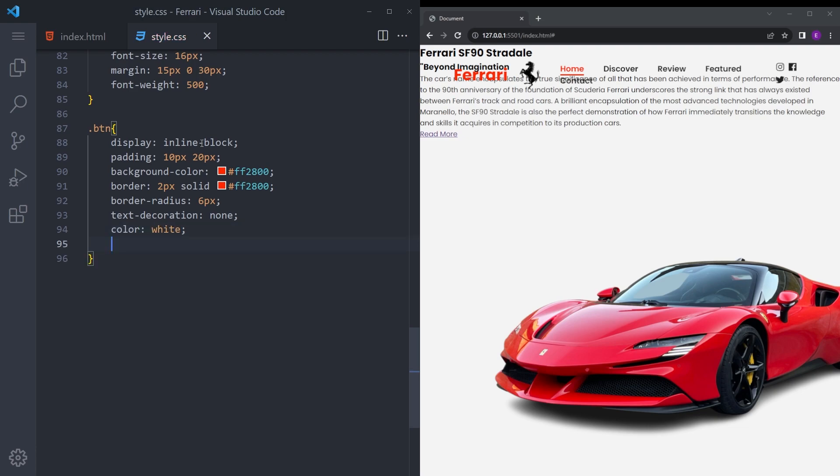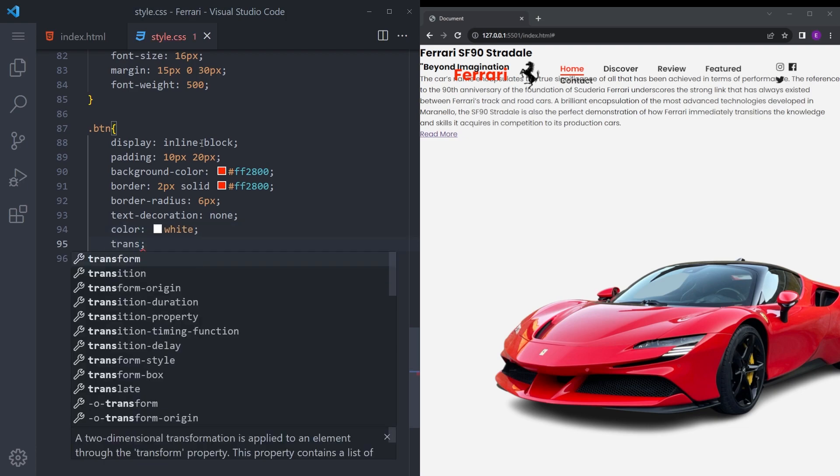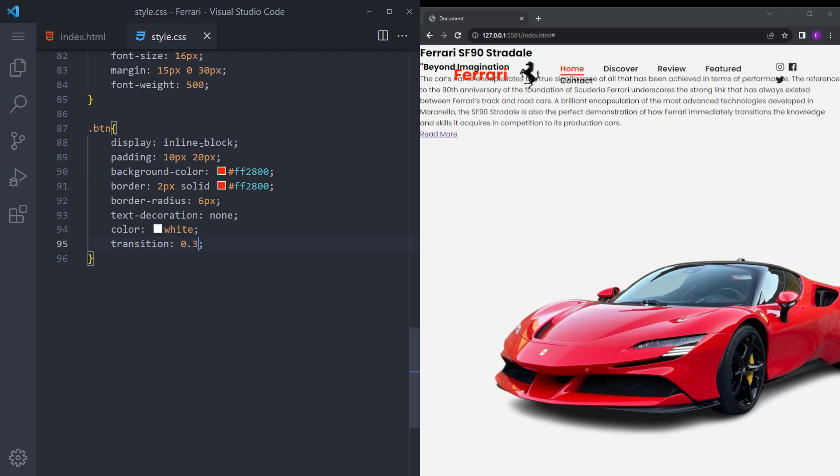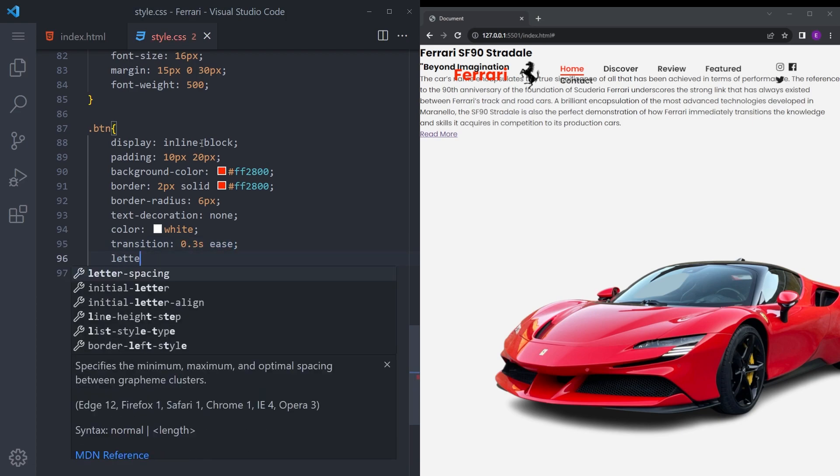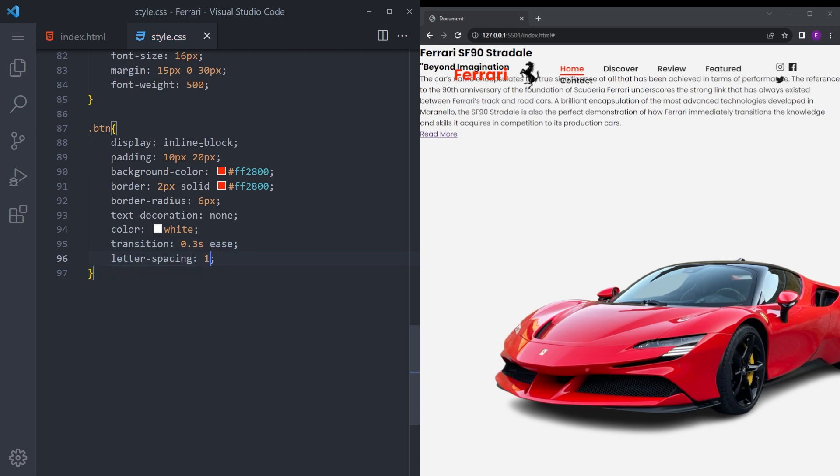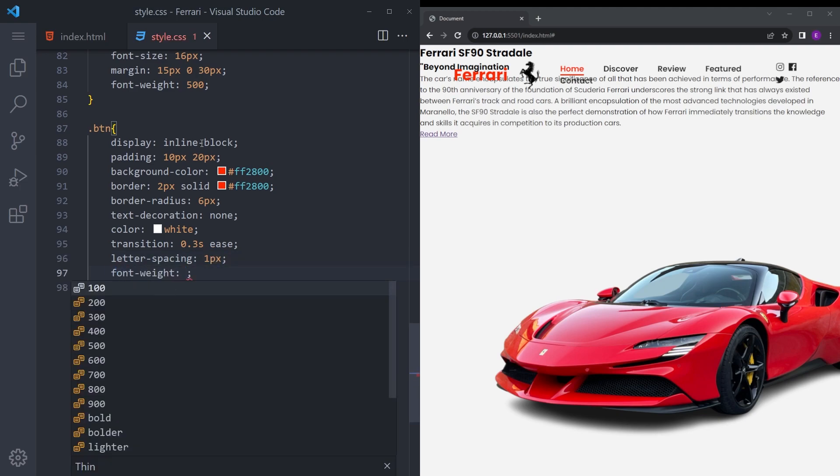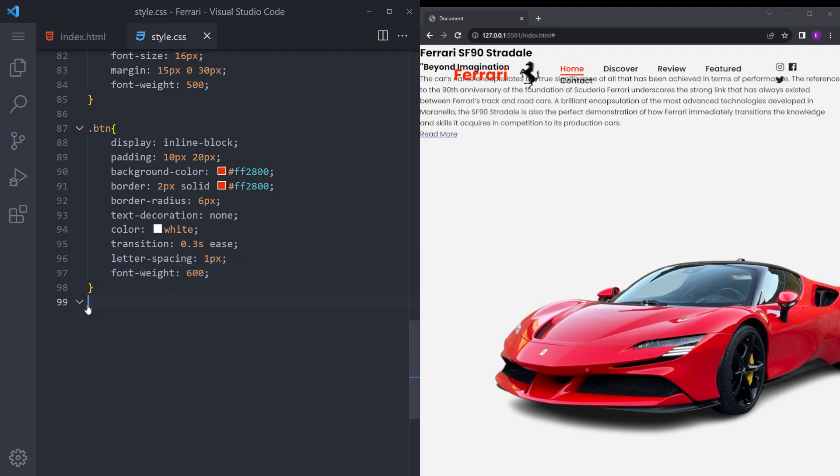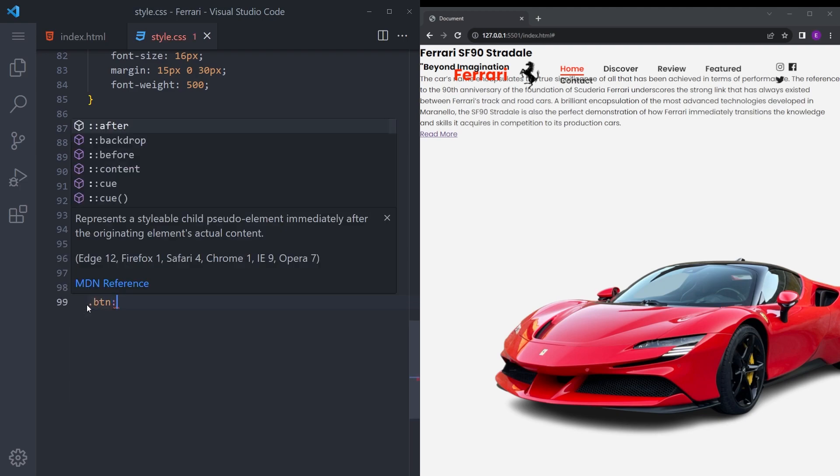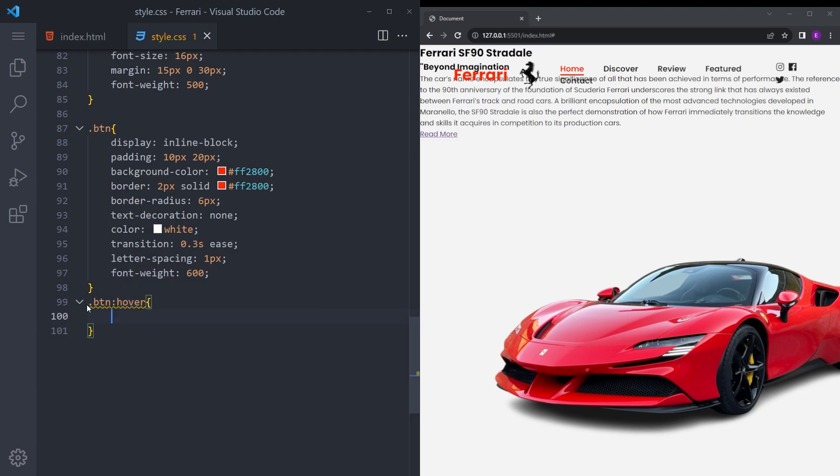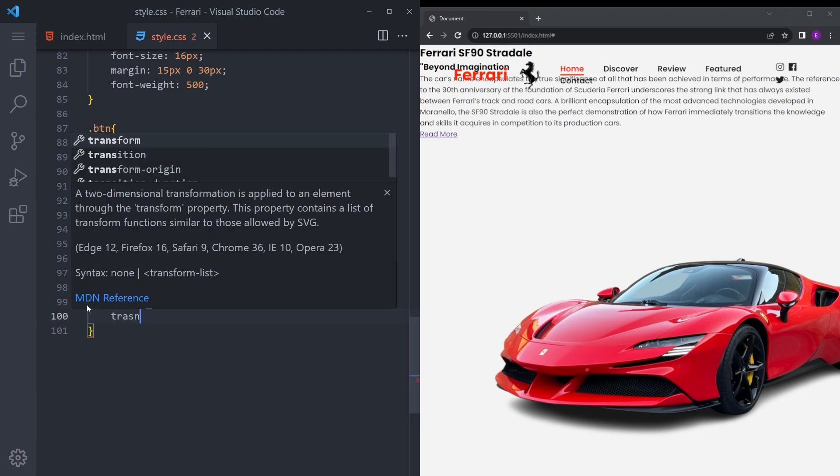Color white. Let's also give a transition because we're going to add hover effects. Letter spacing 1 pixel and font weight 600. So let's make the hover effect as well.